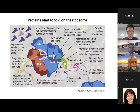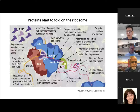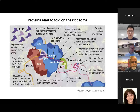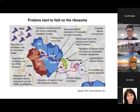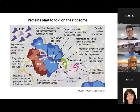Many proteins start to fold on the ribosome, because of two aspects. First, the average length of the proteome is much longer than the exit tunnel. The exit tunnel is about 100 angstrom in length and can accommodate 30 to 40 amino acid residues, whereas the average proteome is much longer. For example, E. coli proteome has an average length of 316 amino acid residues, and eukaryotic proteome is even longer than 400 amino acid residues.